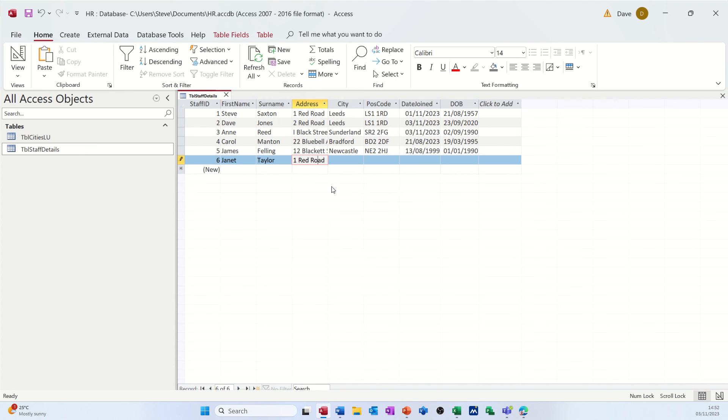But I could actually just type the letter D. So if I just go back into that one, tab, type D, tab, and then it will come off onto the next field. So it's quite useful when you do that. And then you can fill the rest of this in.